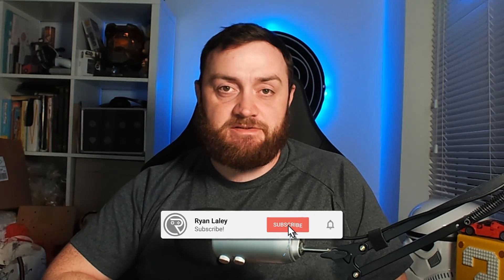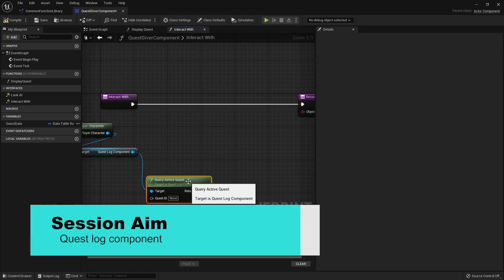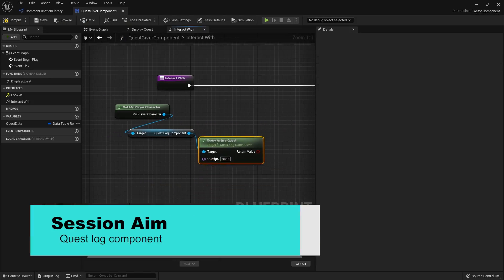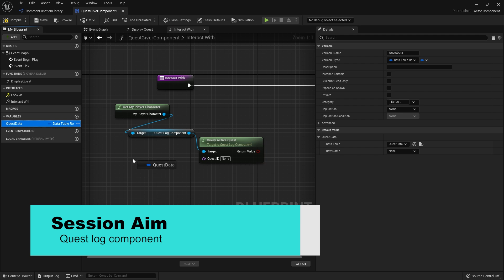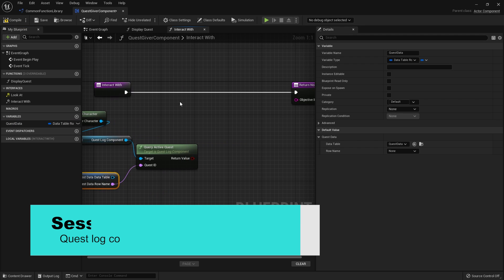Hello and welcome back to our quest series redo. In this episode we're going to carry on from where we left off last time and work on our quest log component. The quest log component will be setting up things such as the tracking of what quests we're currently on and what ones we've completed already.